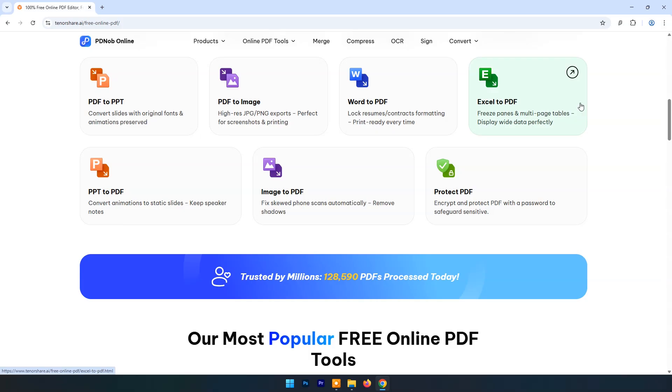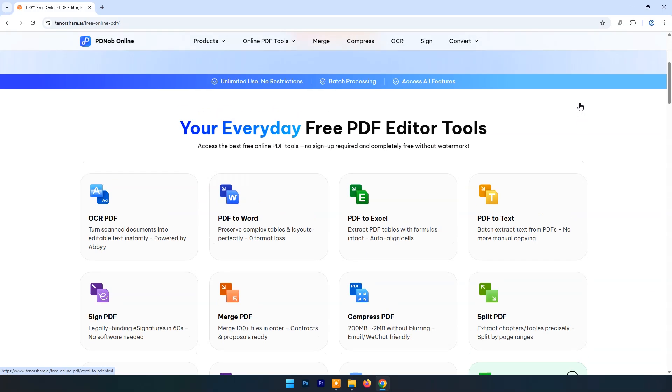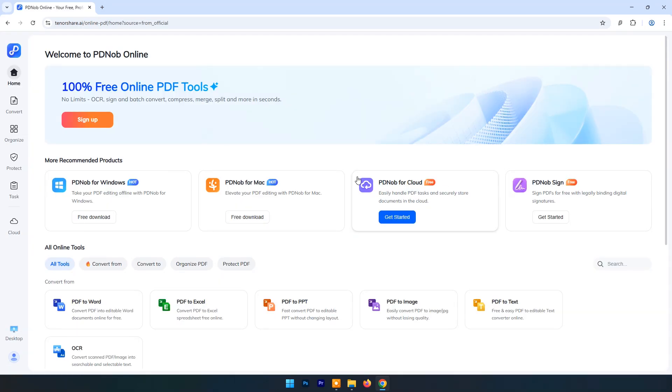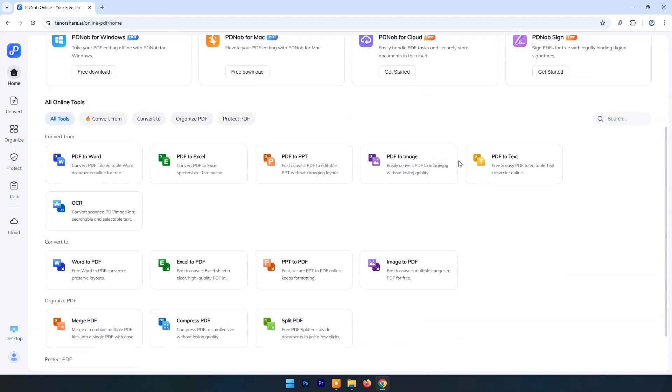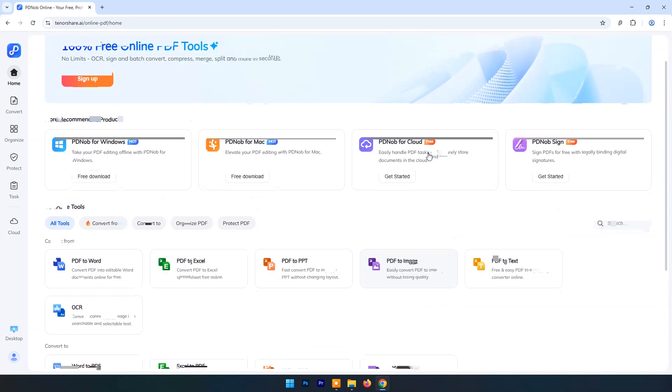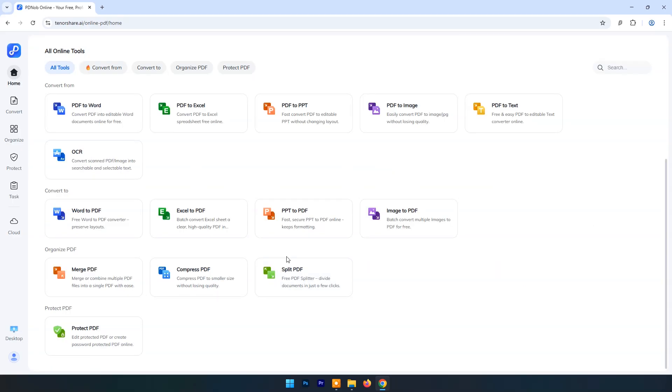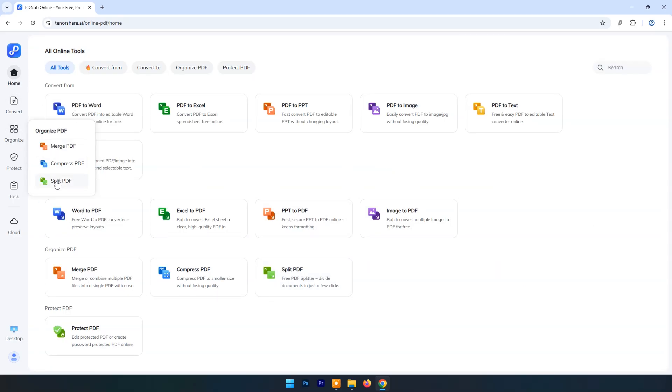PDNob Online link is in the video's description. You can just click on it and start. Click on Get Started. Here you can see its dashboard. You can access all features in just one click on the main page. In the left side, it has a toolbar for quick access to important features.